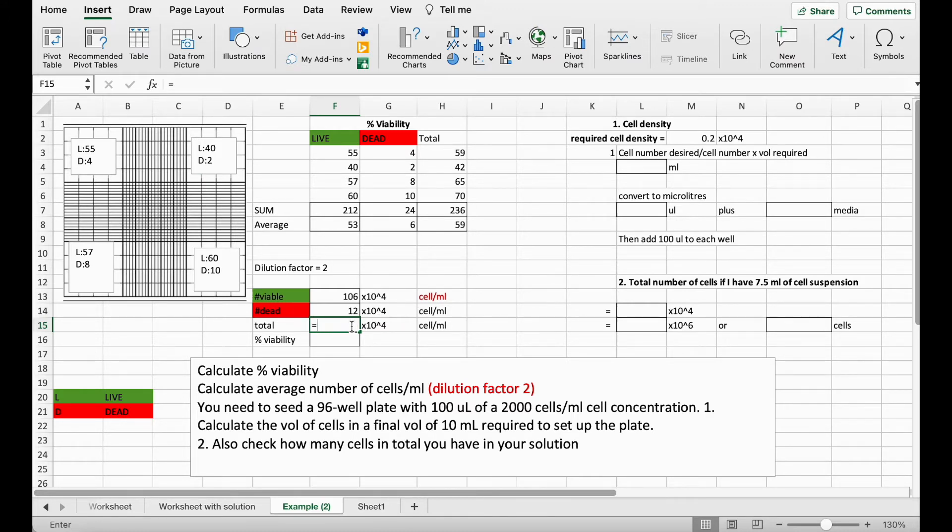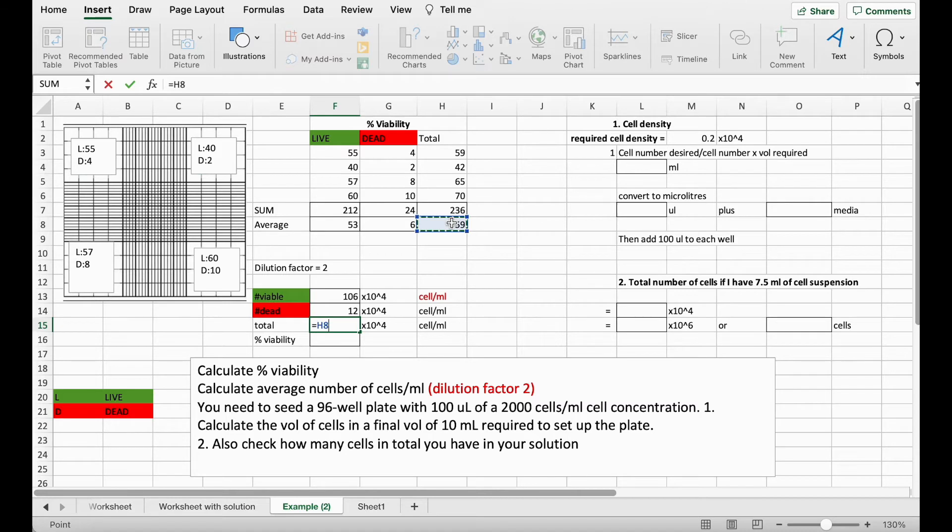And the same again for our total, multiplied by 2.